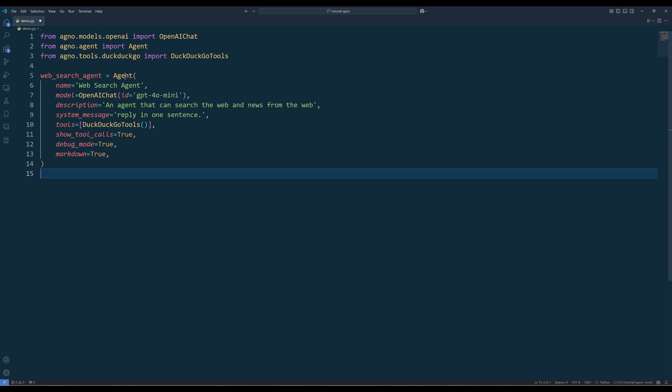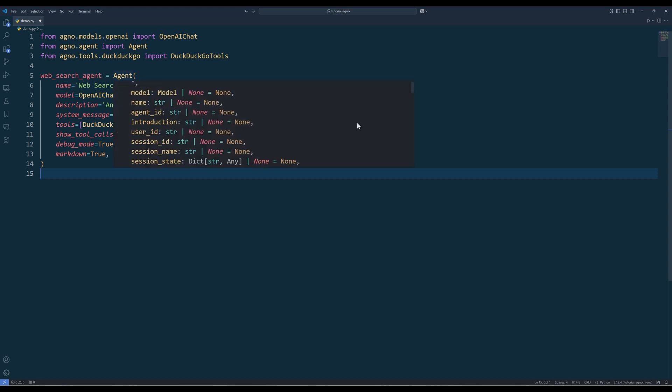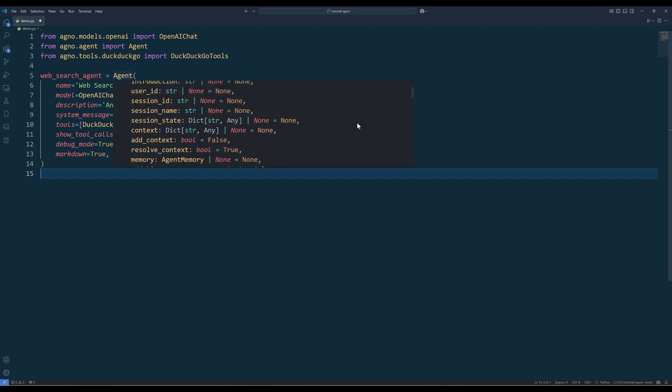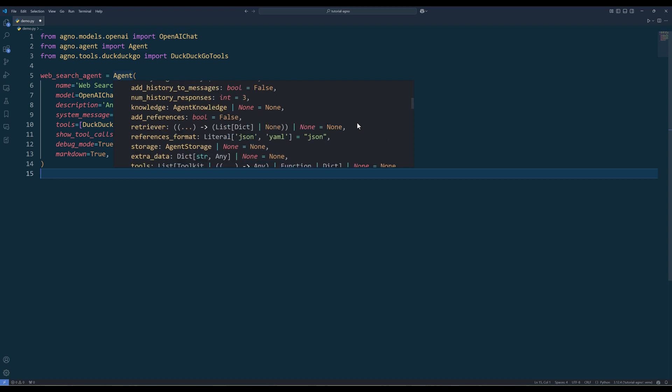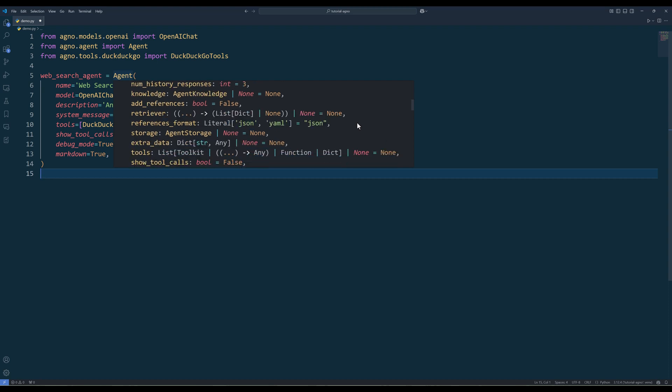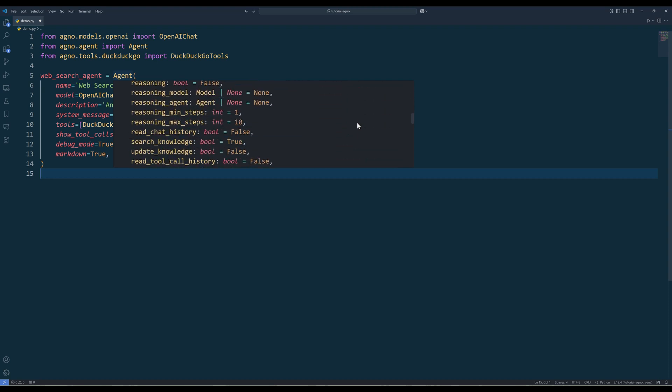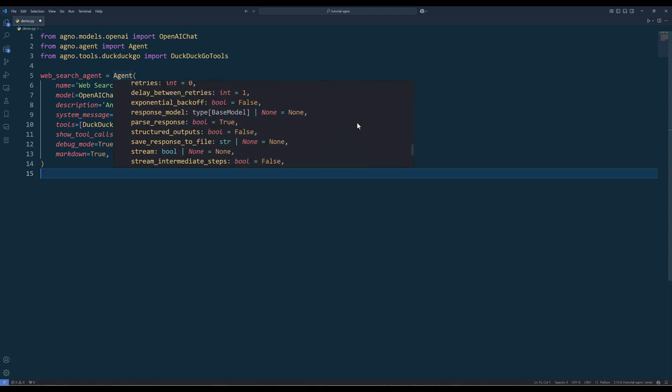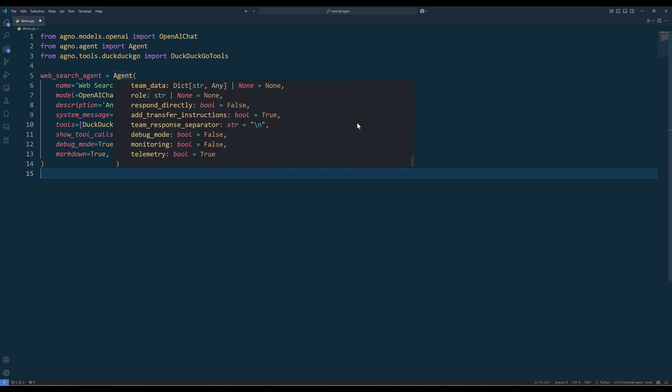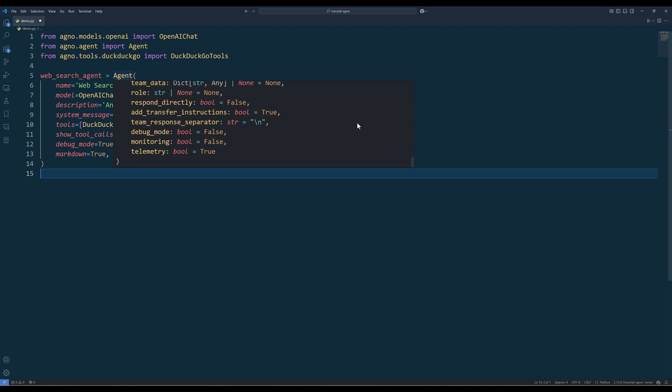If we hover our mouse to the agent class, we will see that it has a whole bunch of parameters available. That means we have complete control over how we want to manage agent's behavior.